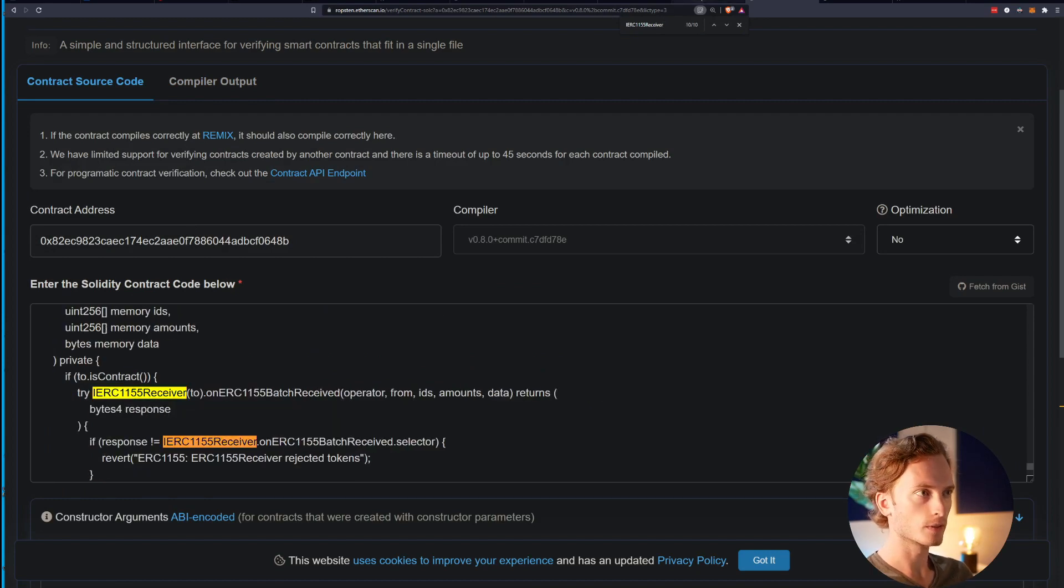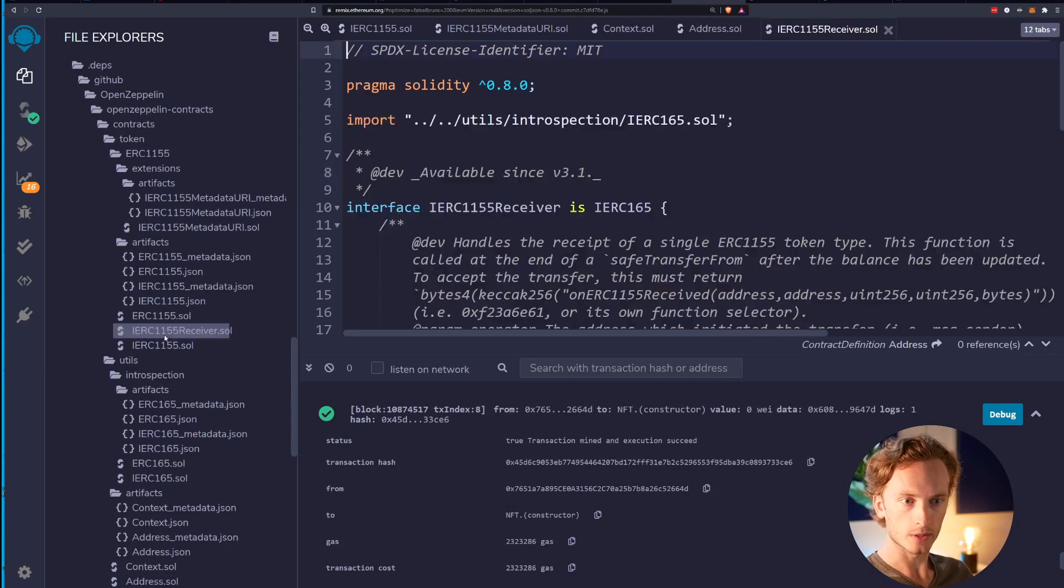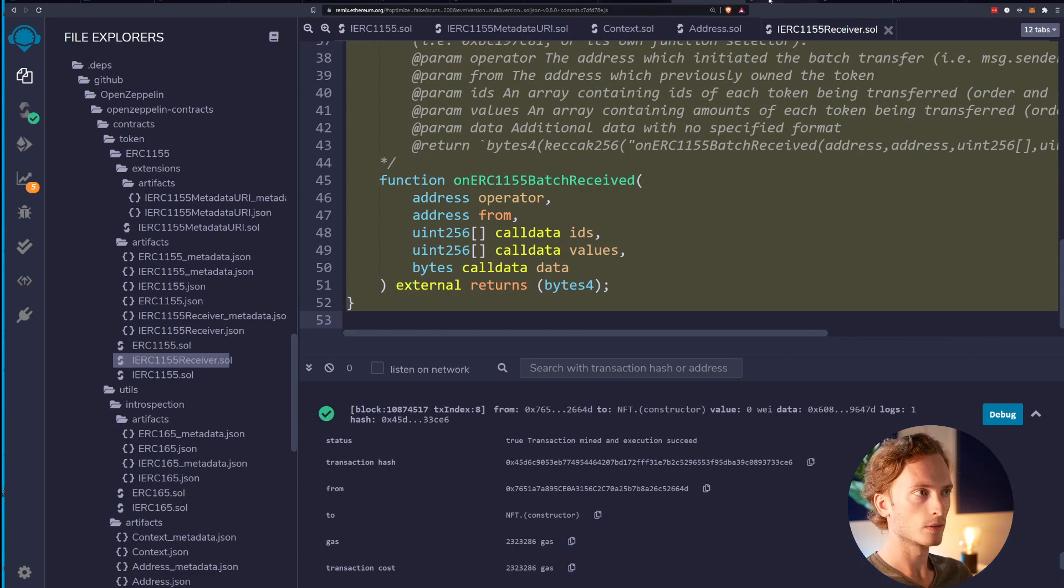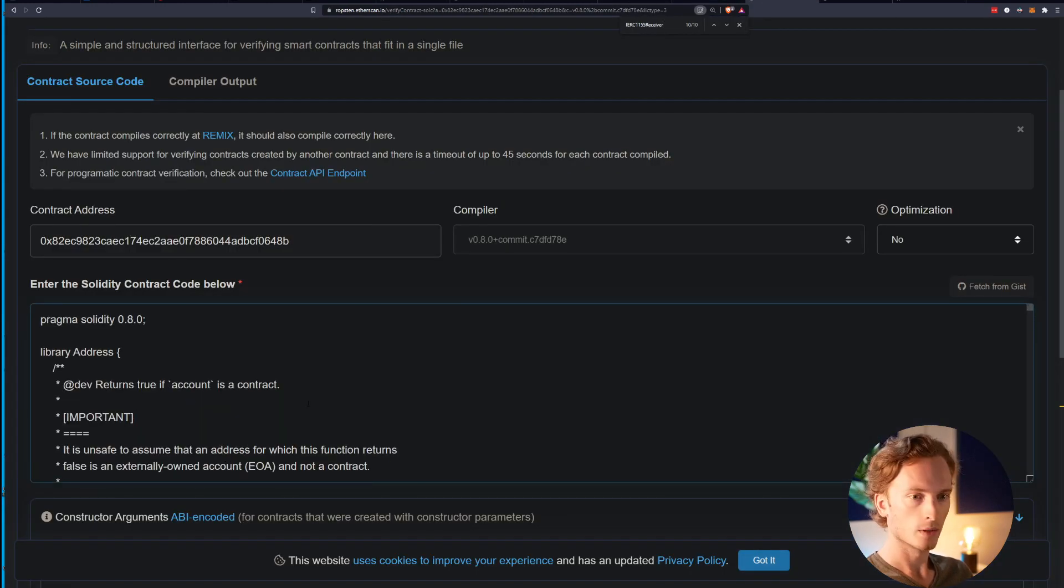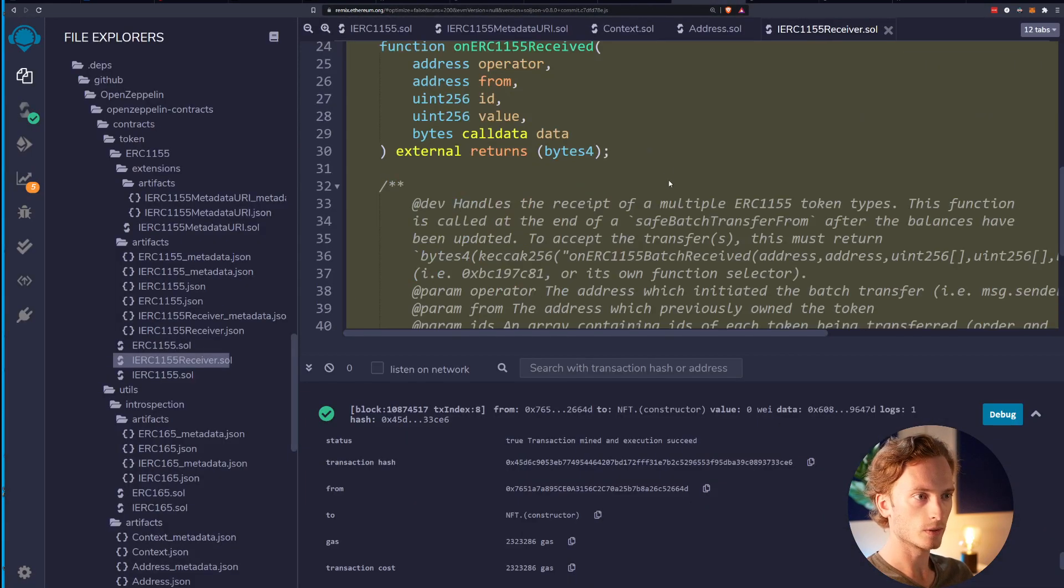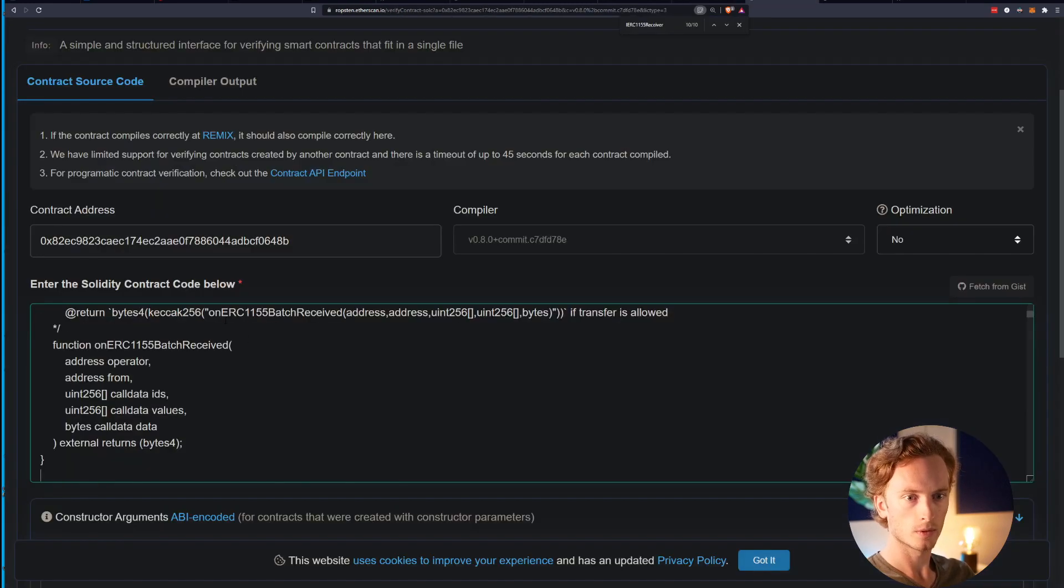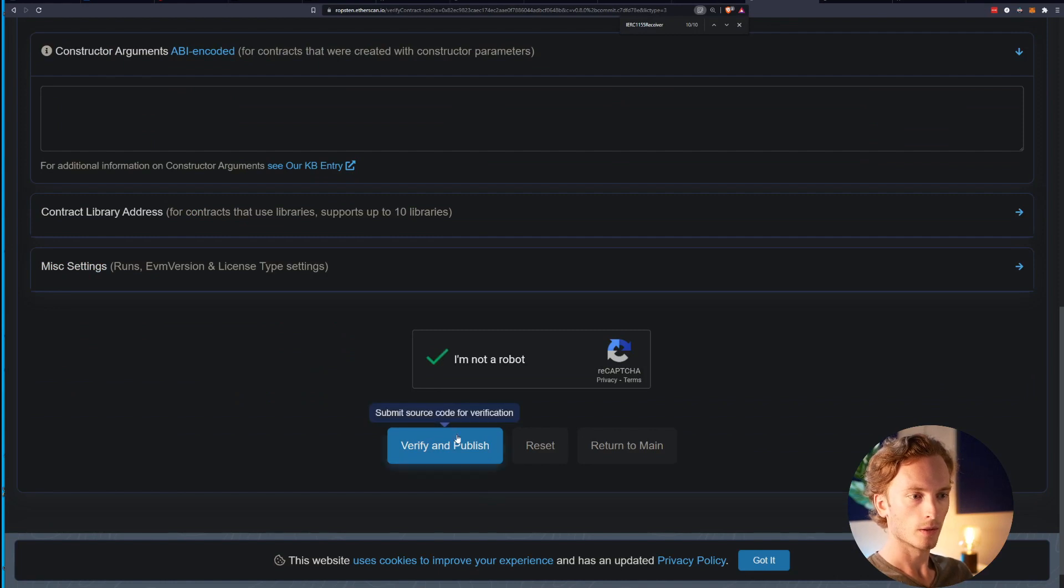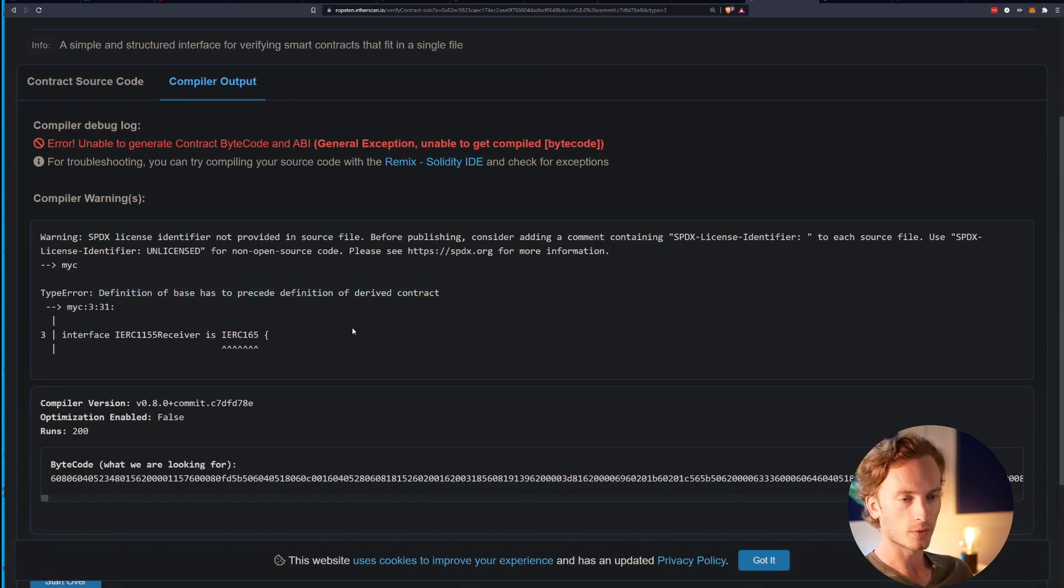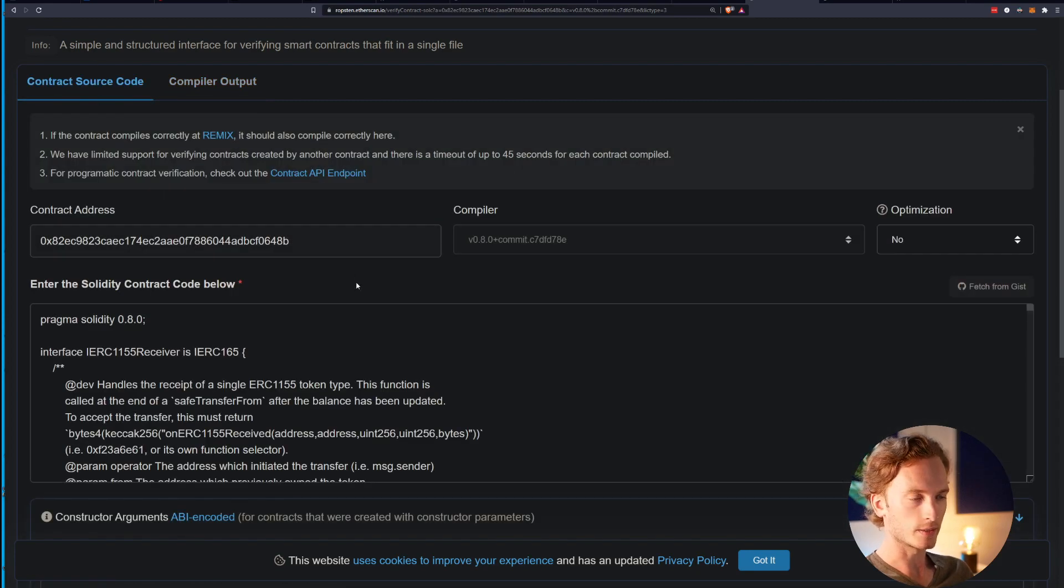We're missing IERC1155 receiver. We need IERC1155 receiver.sol. Let's see what does that use. Put that at the top. Let's try again. Now I have another one that says definition of base has to precede the definition of derived contract, which means that we have put IERC165 below IERC1155 receiver. So we need to find IERC165 and move it up.